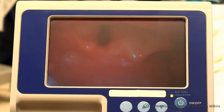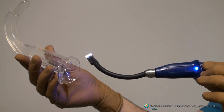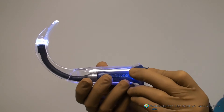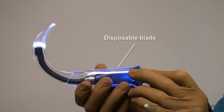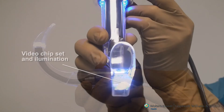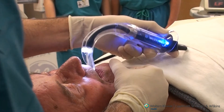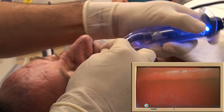The GlideScope provides an electronically projected image on a video monitor, resulting from a video chipset at the distal end of a conventional light laryngoscope blade, but with a more acute distal angulation. Here we see a demonstration using a transparent GlideScope disposable blade. Illumination is generated at the distal position. The GlideScope can be handled with a skill set similar to that used with a conventional laryngoscope.